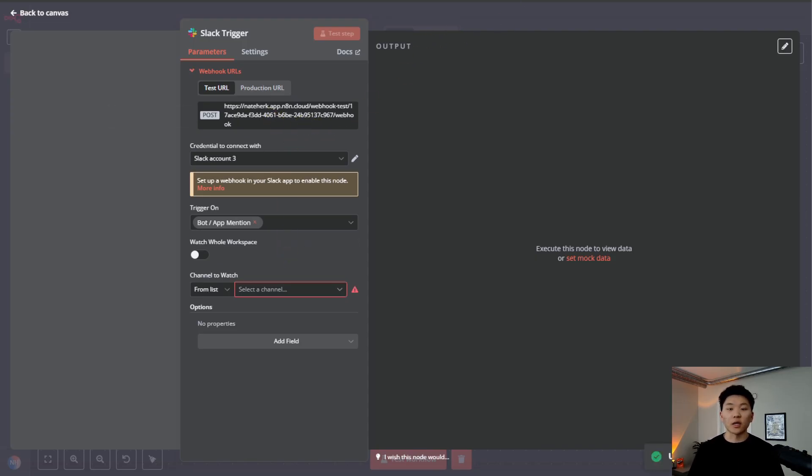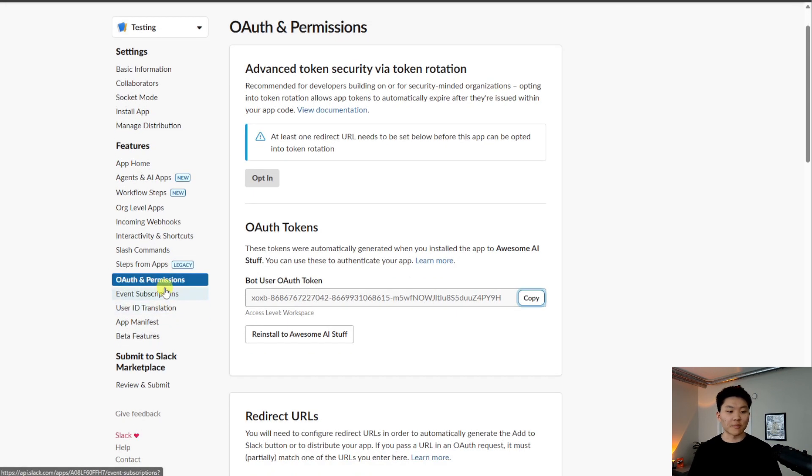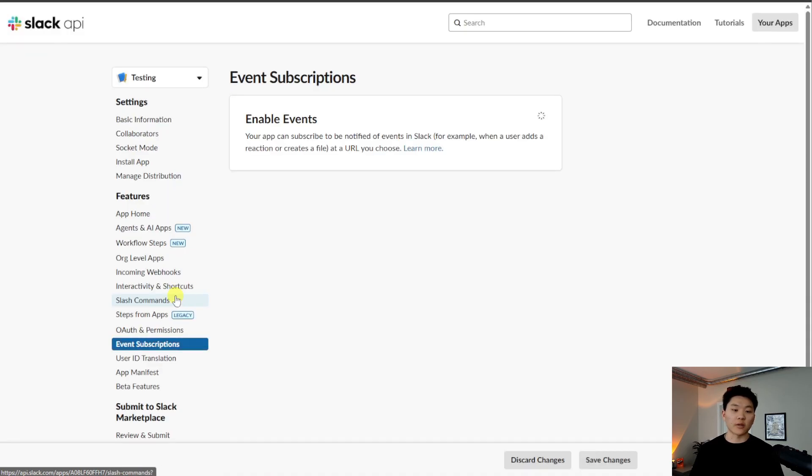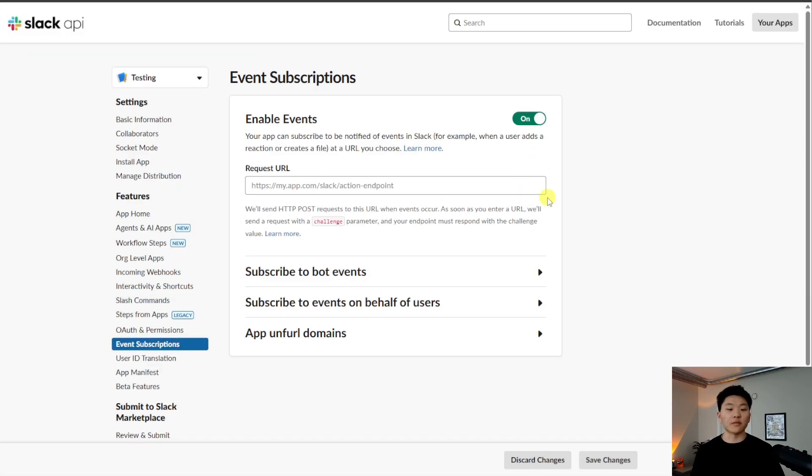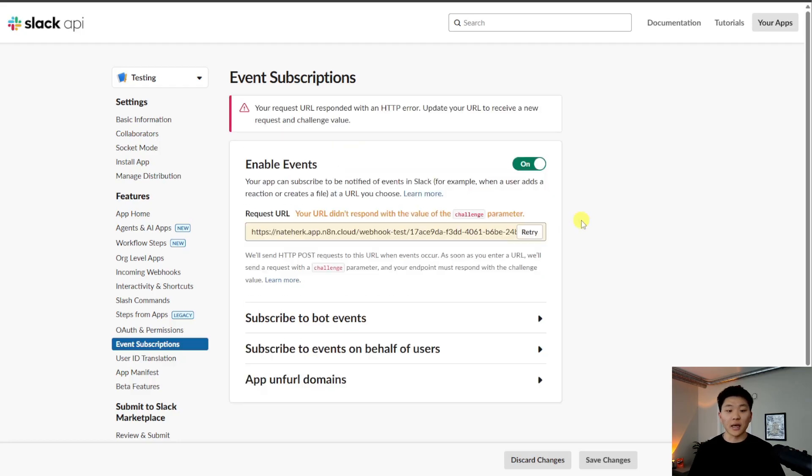We're going to go back into the page of OAuth and permissions we were looking at, but now we're going to go to event subscriptions, right below OAuth and permissions. And we want to enable events. What we're going to do is paste in that webhook right here that we just copied. And now it's going to verify it.